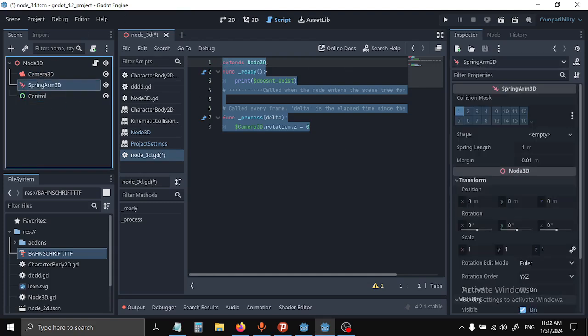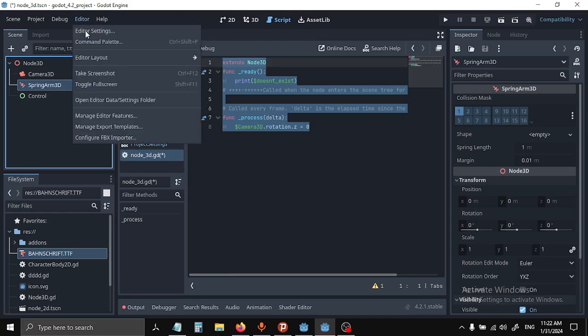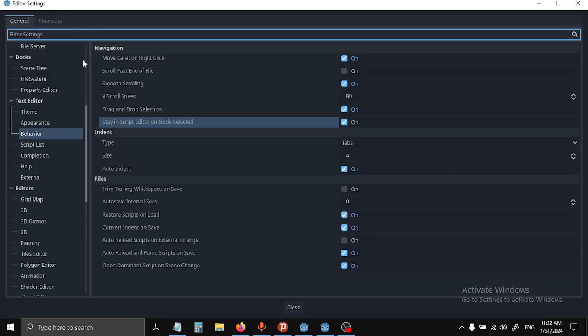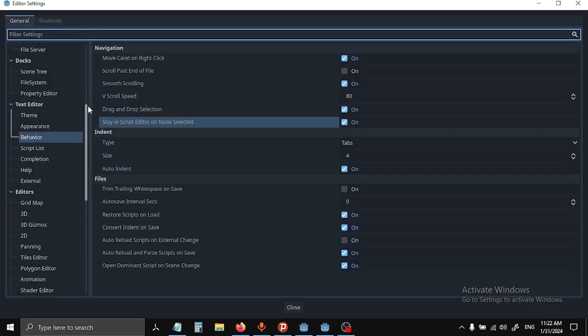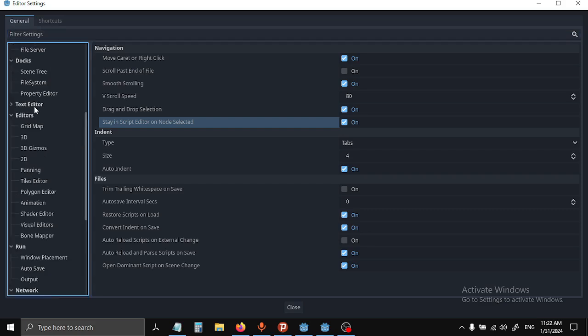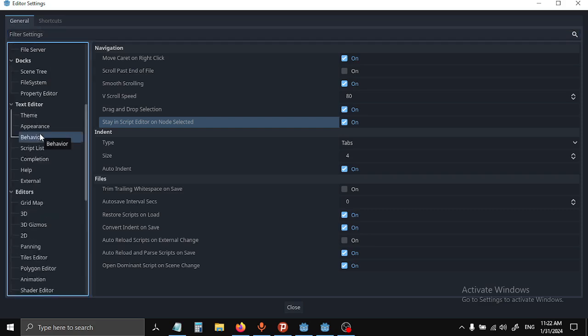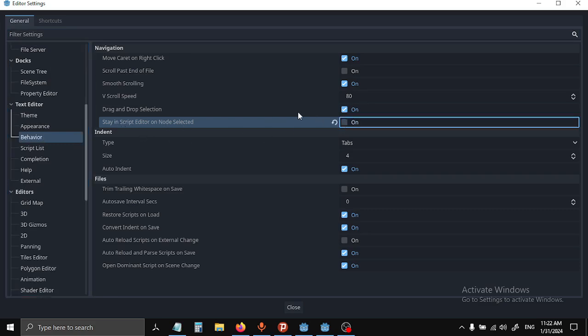If you want that option back, you have to go to Editor, Editor Settings. Under Text Editor you'll find Behavior, and under Navigation there's this option 'Stay in Script Editor on Node Selected.' You want this to be off.